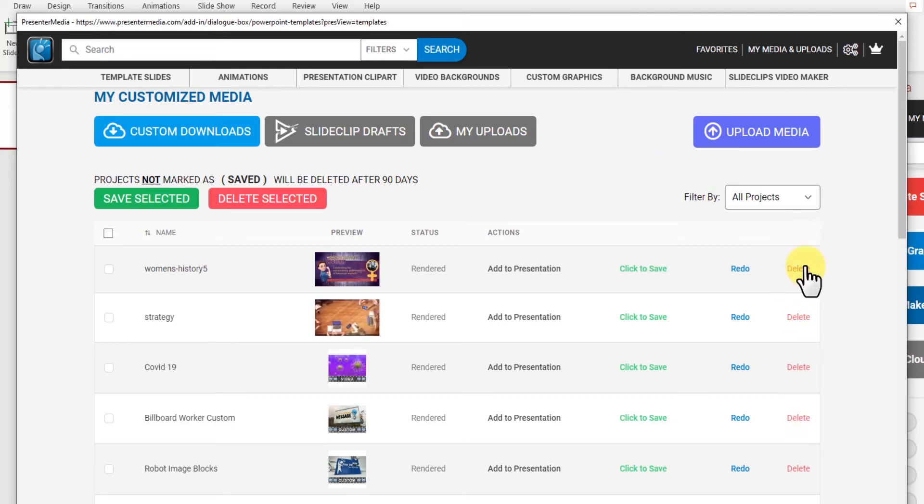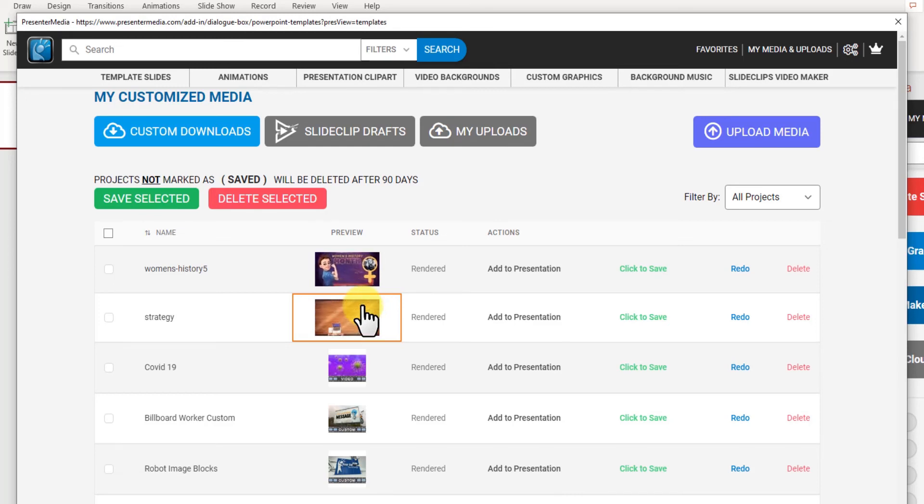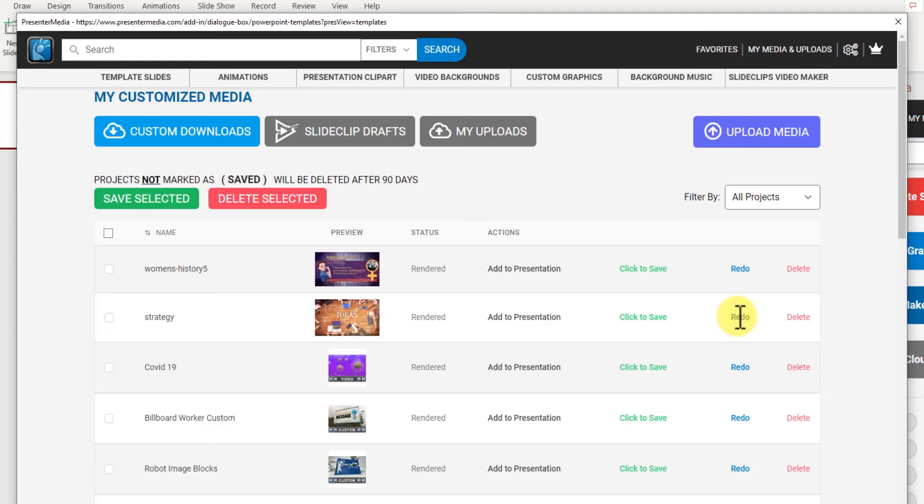So say I make a video for a presentation now and two months later I want to use the same video that I made but I just want to change a few words. Just click redo, it'll take you to that video and you can change those words and save that video back out and add it into your presentation.